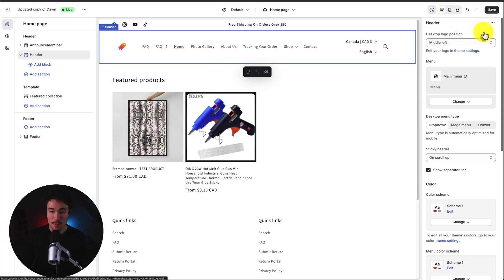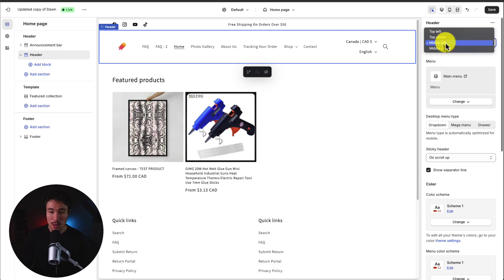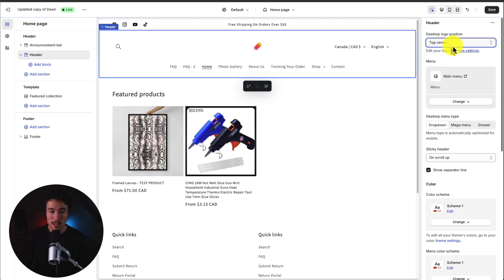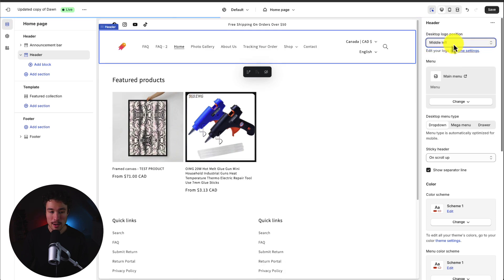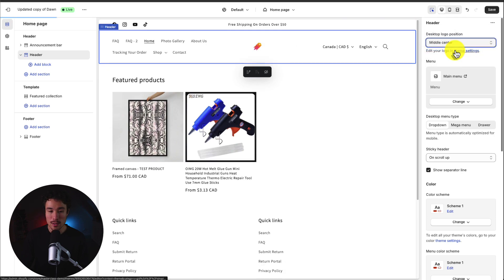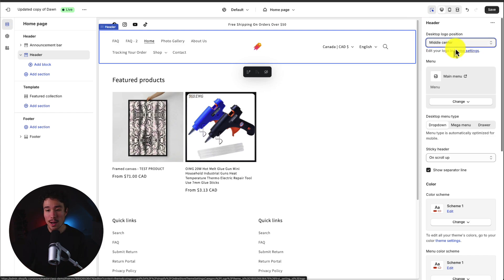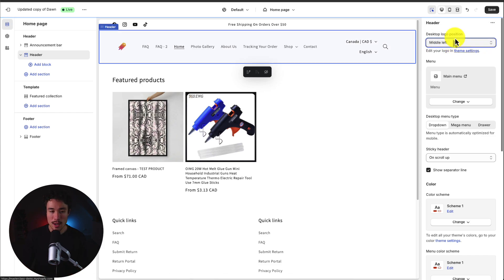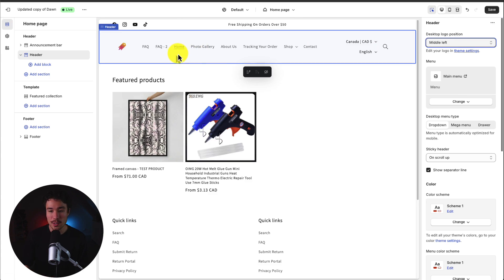So first off we can customize our logo position. I've already customized the logo so I don't need to go and change that here, but we can customize the position. Maybe you want it to be in the top left, could be top center, middle left, or middle center. It's going to be up to you on how you want this to appear. I like the middle left as it's just floating left of all my menu items.